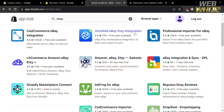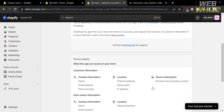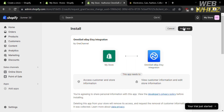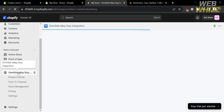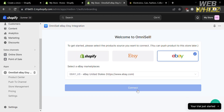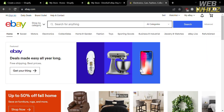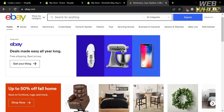Going back, among all the applications reviewed, I'm going to select OmniCell eBay Etsy Integration. Click the install button and you will be directed to the installation page. To proceed, click the Install App button on the top right corner. Upon clicking, you will be directed to the app page, where you can see the installed application under Apps on the left side panel. To get started, select the product source you want to connect — in this case, choose eBay. After logging in to your eBay account, you will now be able to integrate eBay with your Shopify and start selling Shopify products on eBay. Thank you.